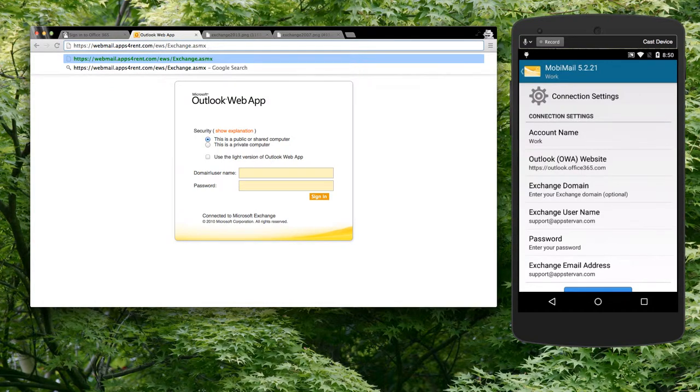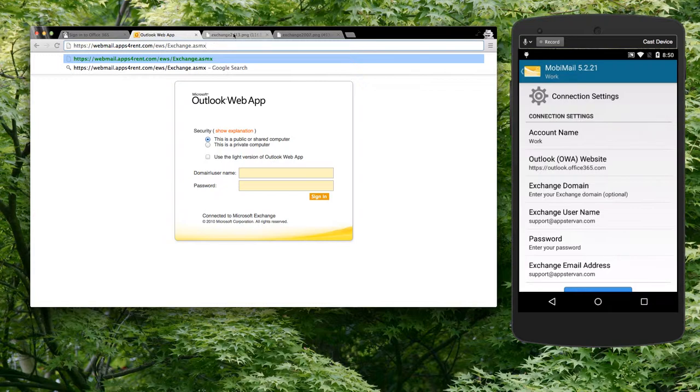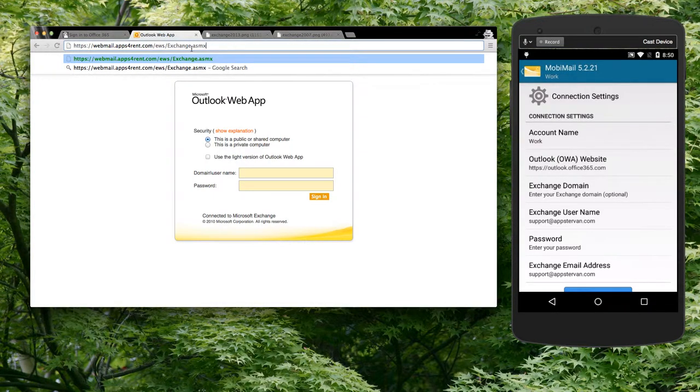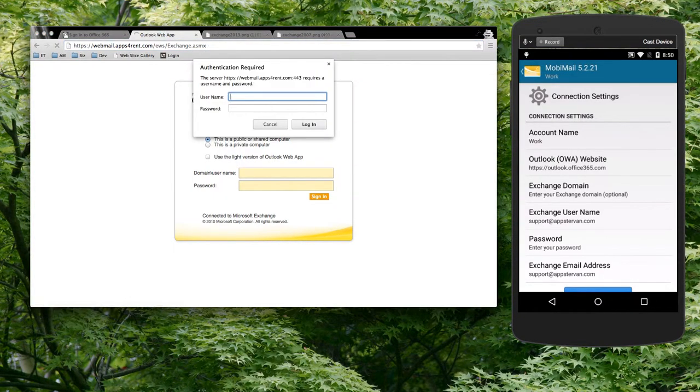If Exchange Web Services is available on your website—whether it's 2013, 2007, or Office 365—then what should appear when you go to that is this Authentication Required screen. If that appears, then Mobile Mail should work for you.